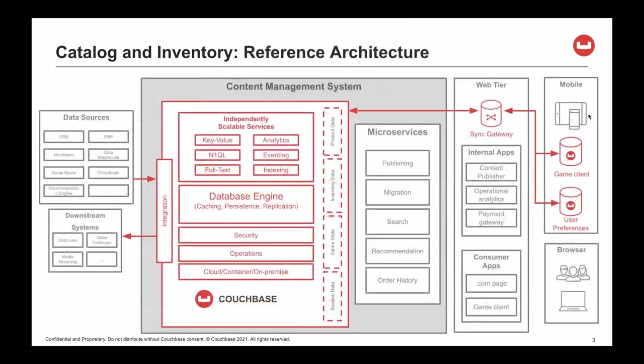Now, let's look at a reference architecture. We see the content management system, which consists of the Couchbase data platform and microservices, which interact with the platform loading data and interacting with Couchbase.